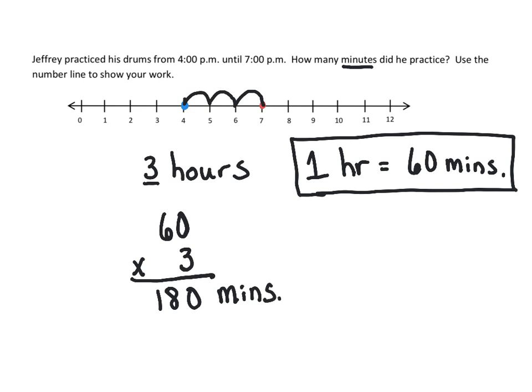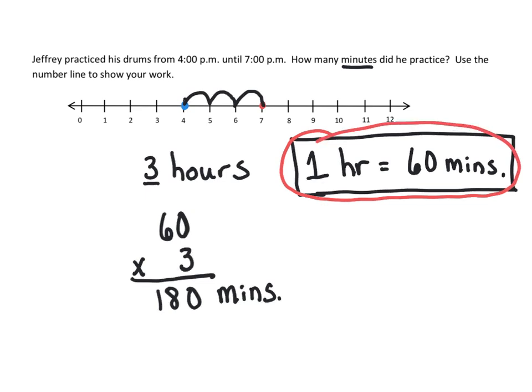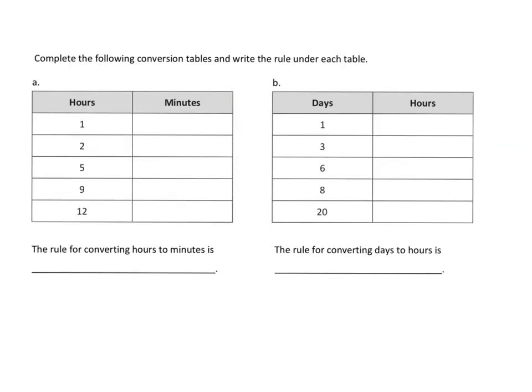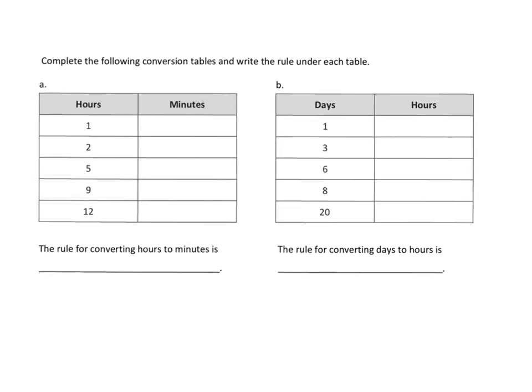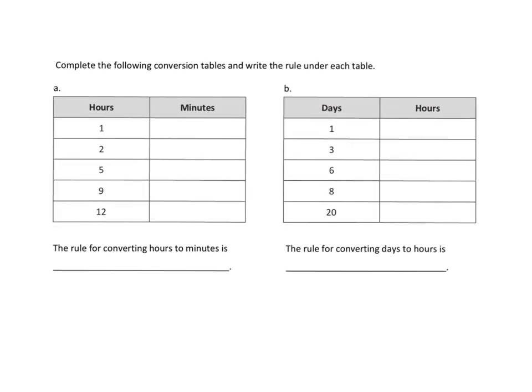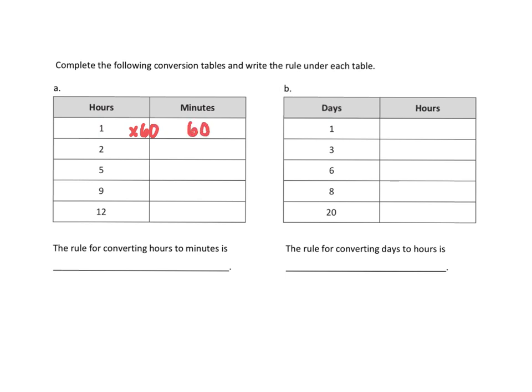This conversion right here, we need to know that. We're going to continue on with these conversion tables and write the rule under each table. This is going to be helpful for us to pause the video after, and you guys create the tables and bring it back and forth to and from school to help you answer questions. So in one hour, we just did this, how many minutes? Well, we're going to multiply 60, because there's 60 minutes in one hour.